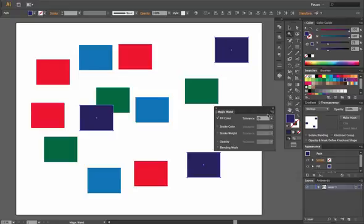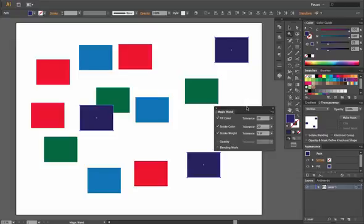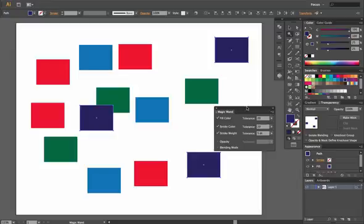Now you have the option of also highlighting whether you want it to select based on stroke weight and stroke color and what the tolerance is. If you remember some of our previous information, tolerance is simply referring to how much the actual tool is going to recognize before it selects something or doesn't select something as a part of its selection.